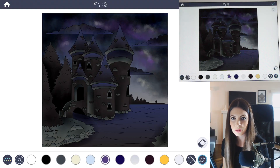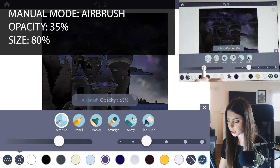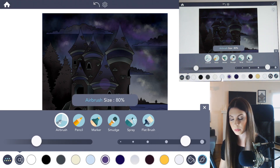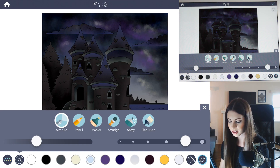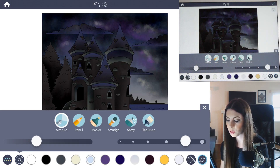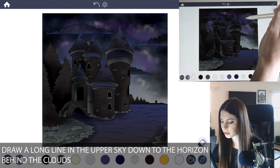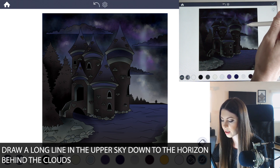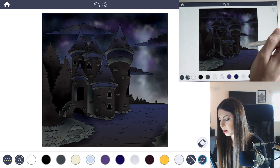Now comes the fun part — we can add some bolts of lightning. In manual mode let's switch to airbrush, lower the opacity to about 35, and raise the size to 80 percent. I'm going to select that really light blue color and start making a glow in the sky where I want to put those bolts. I'll leave coloring inside the lines mode on because I want the lightning bolt to look like it's going behind those clouds. I'm going to add the bolt right here — just add a nice glow there, and that'll guide the lightning bolt and help me know where to put it.